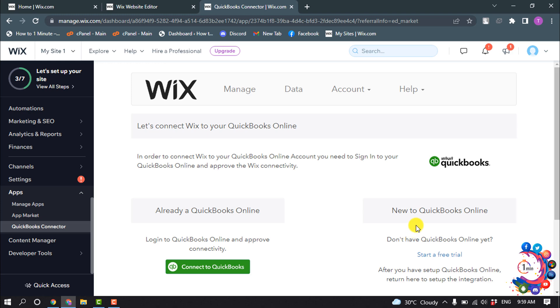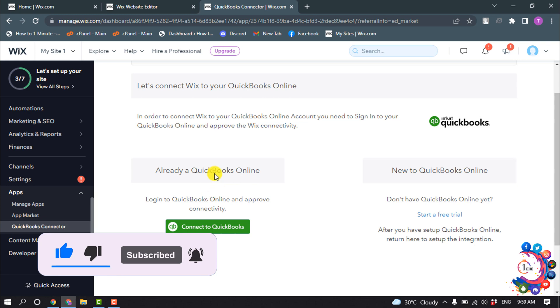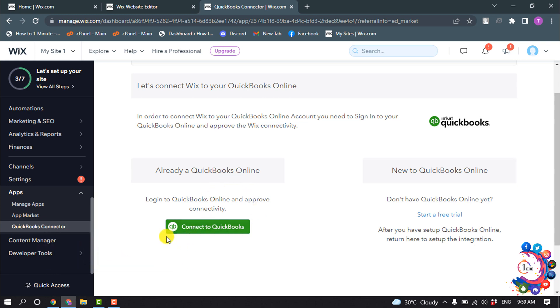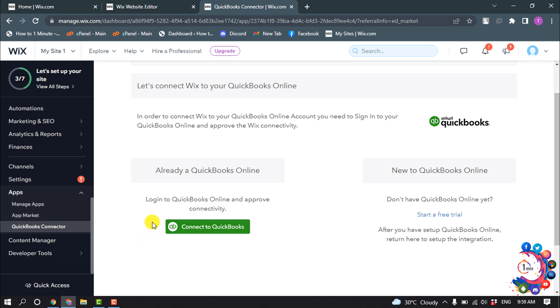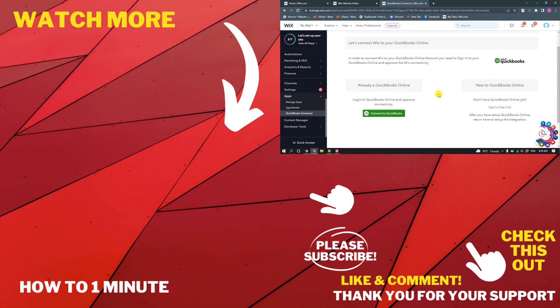In order to connect Wix to your QuickBooks Online account, you need to sign into QuickBooks Online and approve the Wix connectivity. If you have a QuickBooks account, you can simply connect by clicking here. If you don't have an account, you can click on Start Free Trial to create your free account. This is how you connect Wix to QuickBooks.